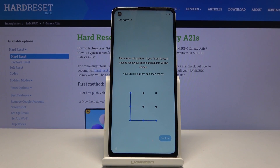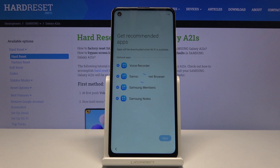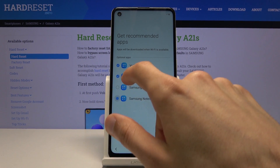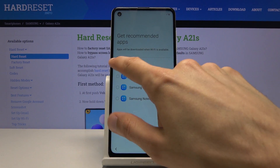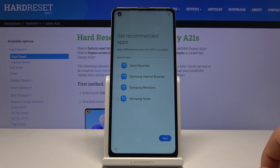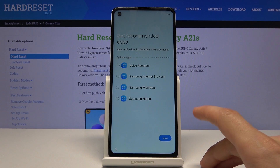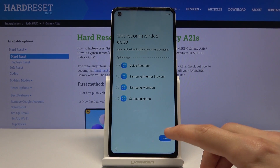Let's tap on confirm and give it a moment. There we go, and now it's set. From here we have Get Recommended Apps. You can get them or not. We have some voice recognition, Samsung Internet Browser, Samsung Members, and Samsung Notes. Now some of those apps will require a Samsung account. Something like Samsung Members might require an account from Samsung specifically.